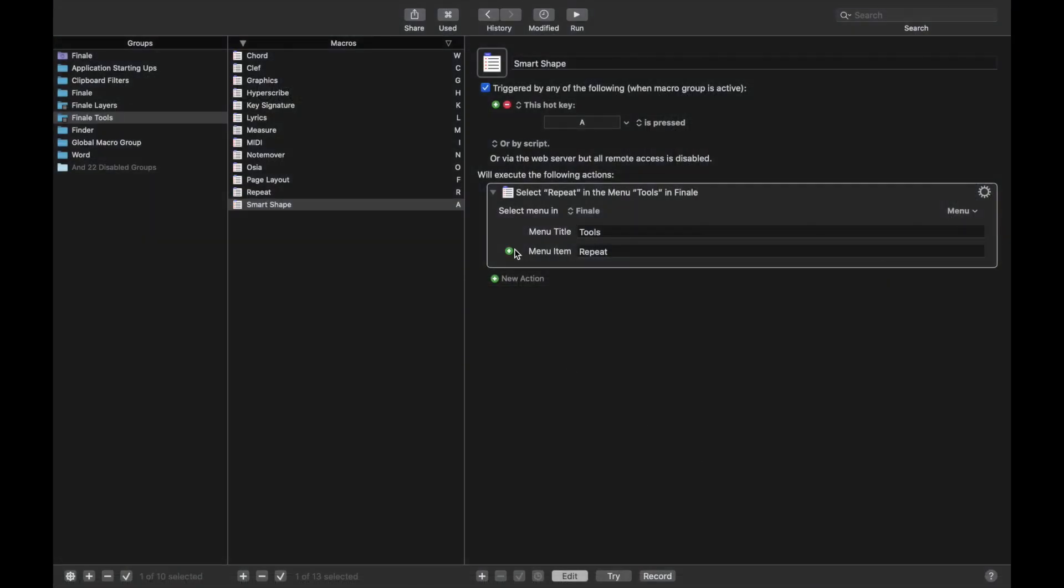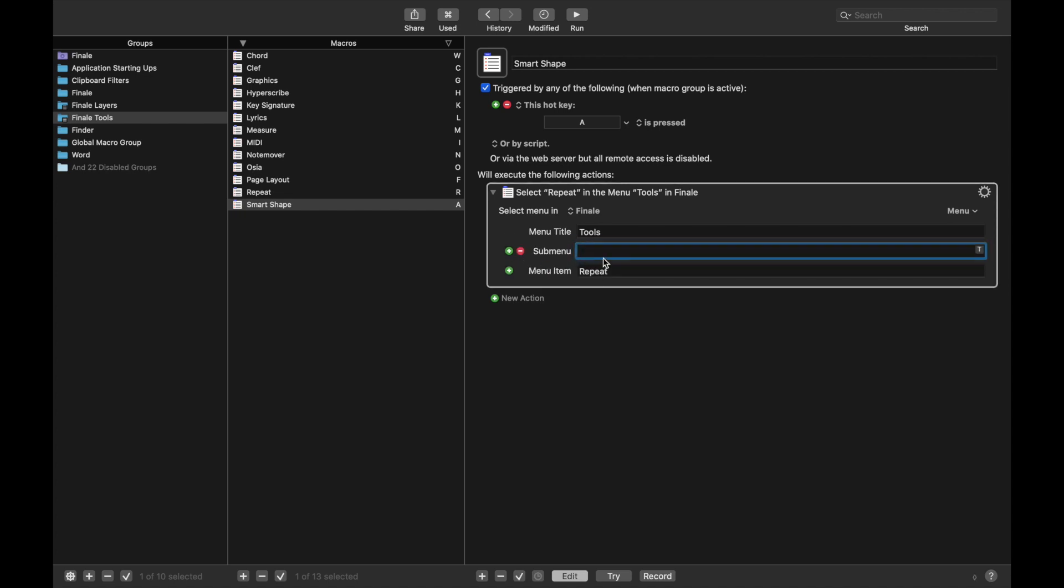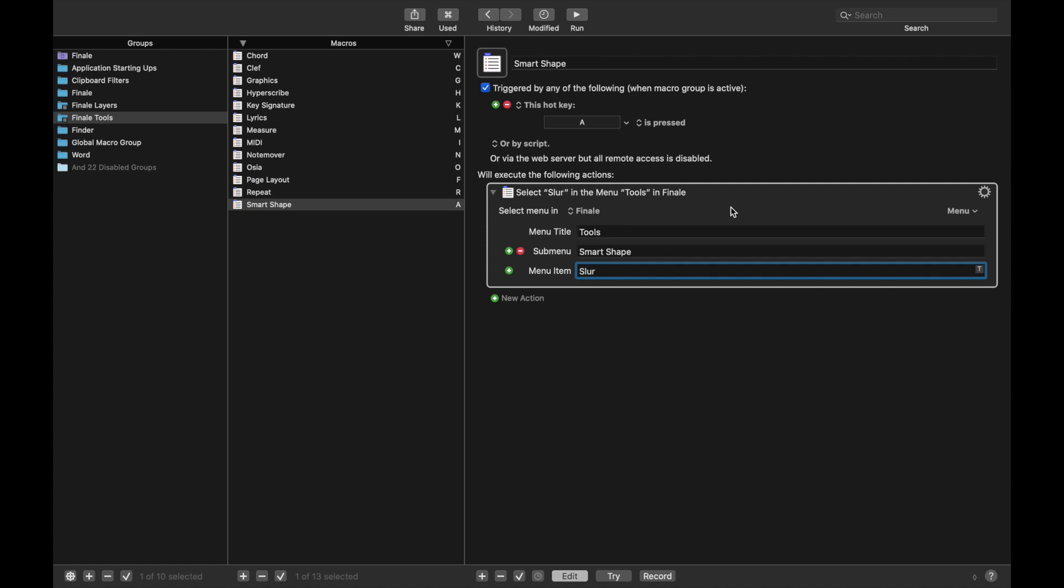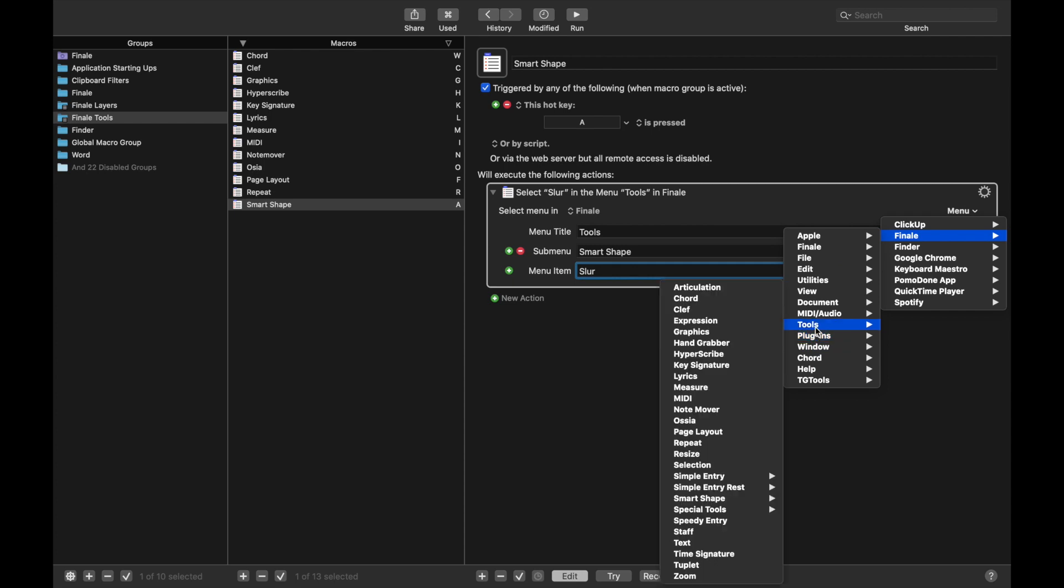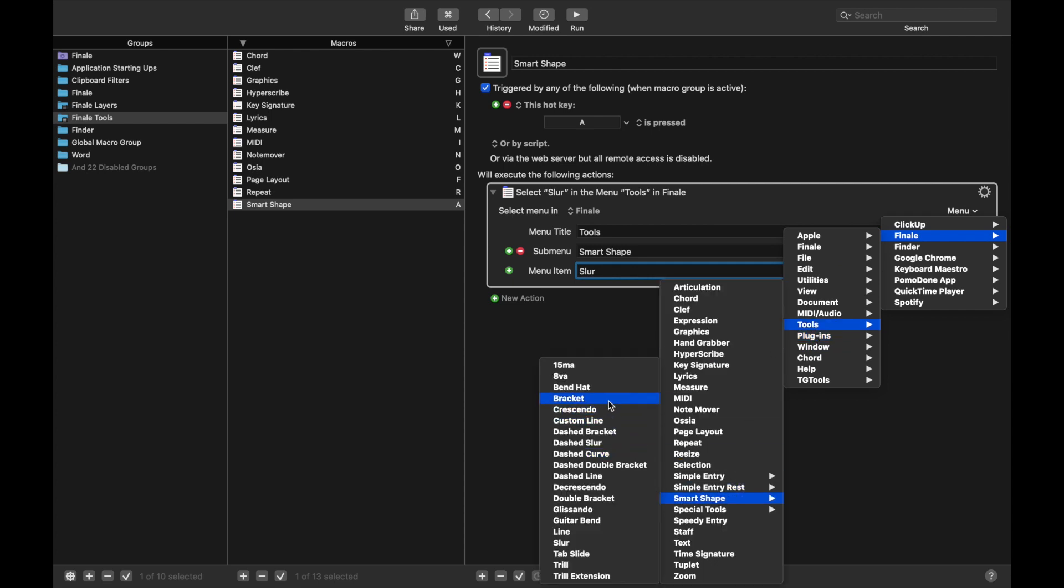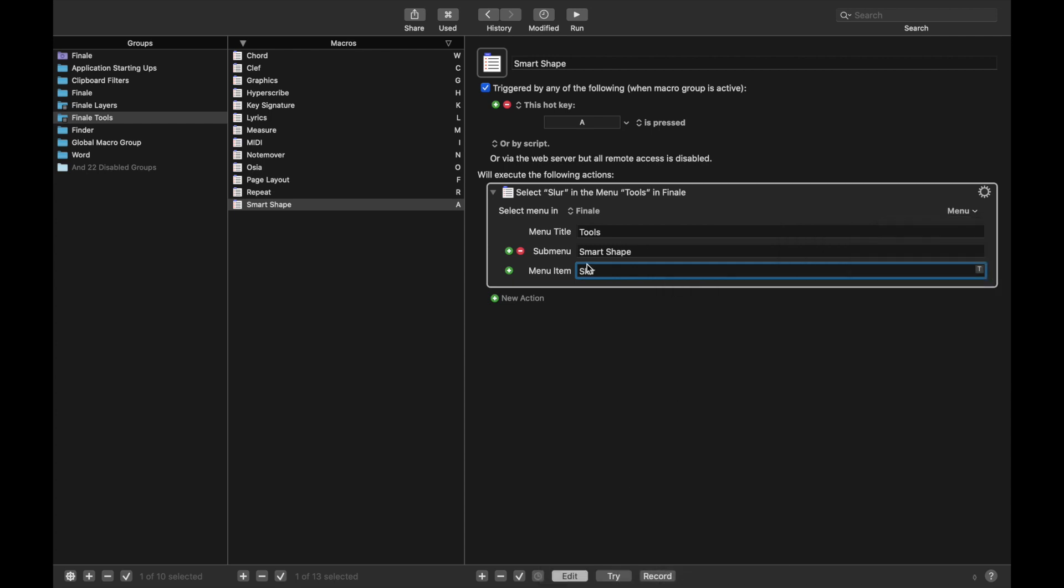So you can do it one of two ways. You can either hit plus. That way, you can here add SmartShape, and then Slur. Or if you don't want to go through it that way, you can always do Menu, Finale, Tools, SmartShape, and Slur. Like that. And it will automatically fill it in for you.